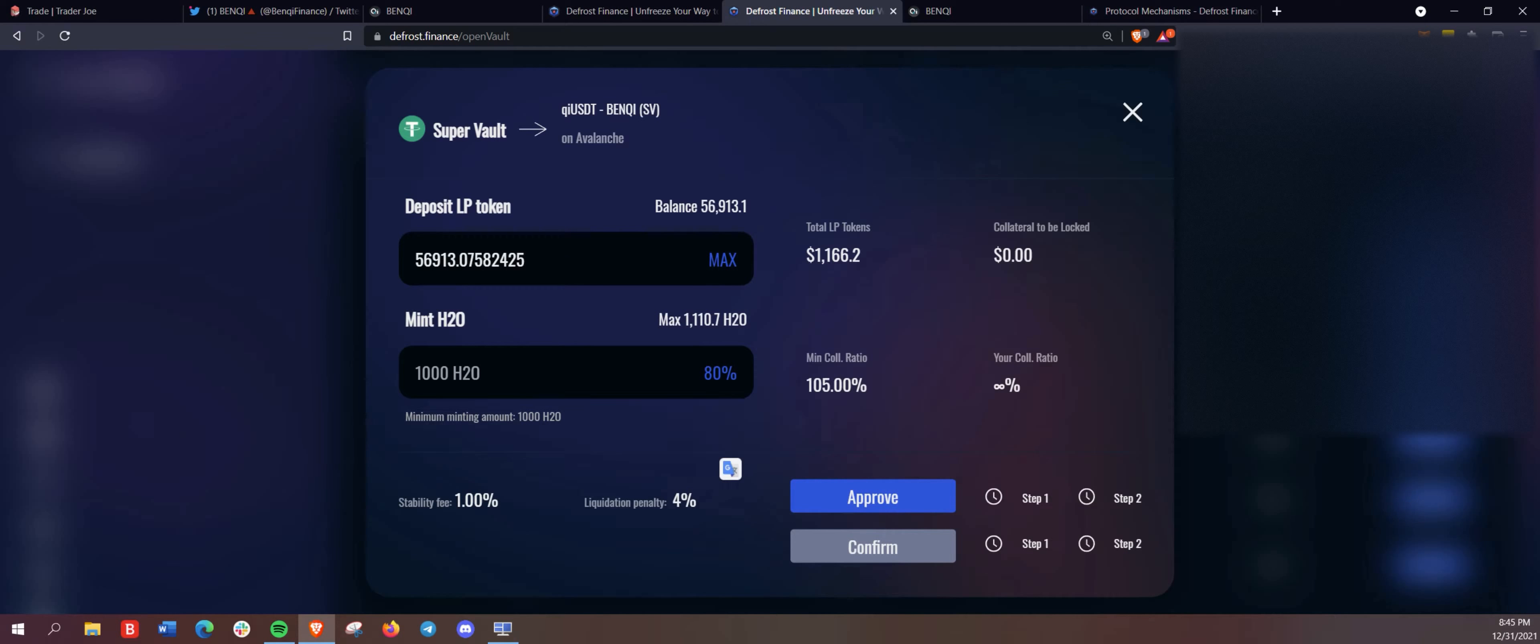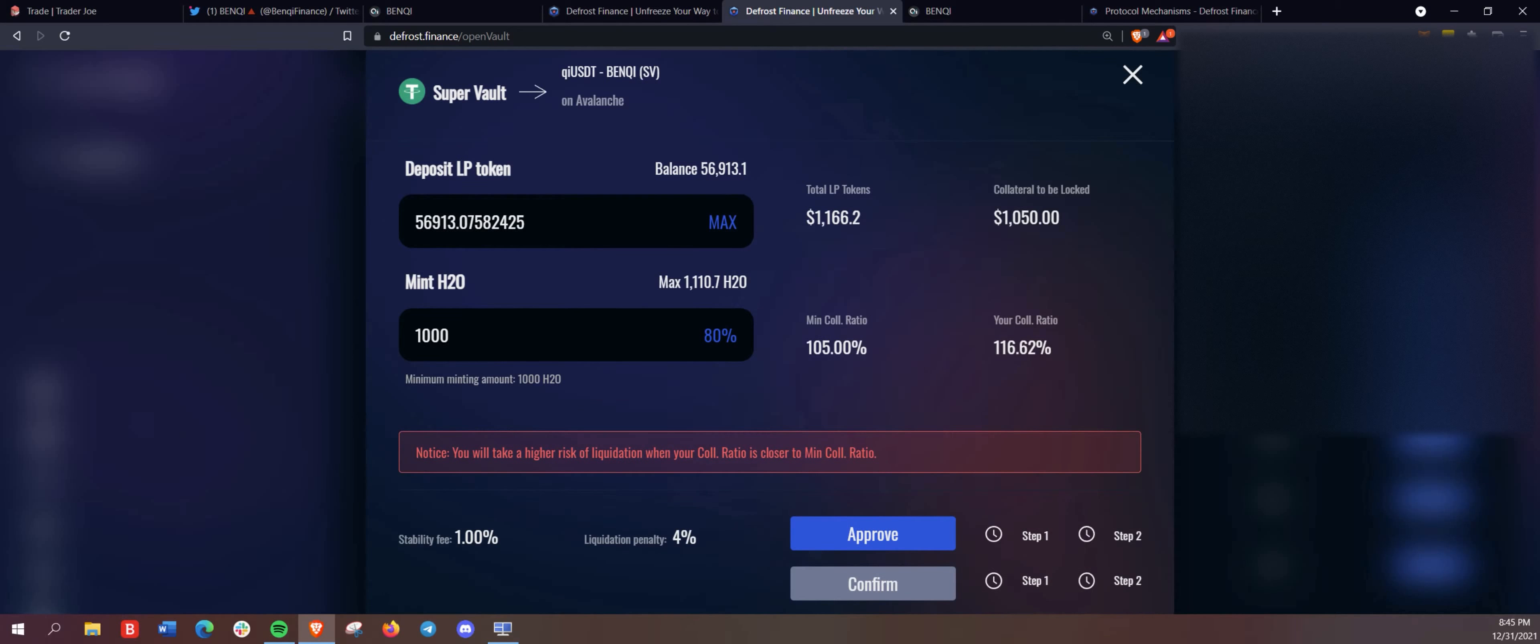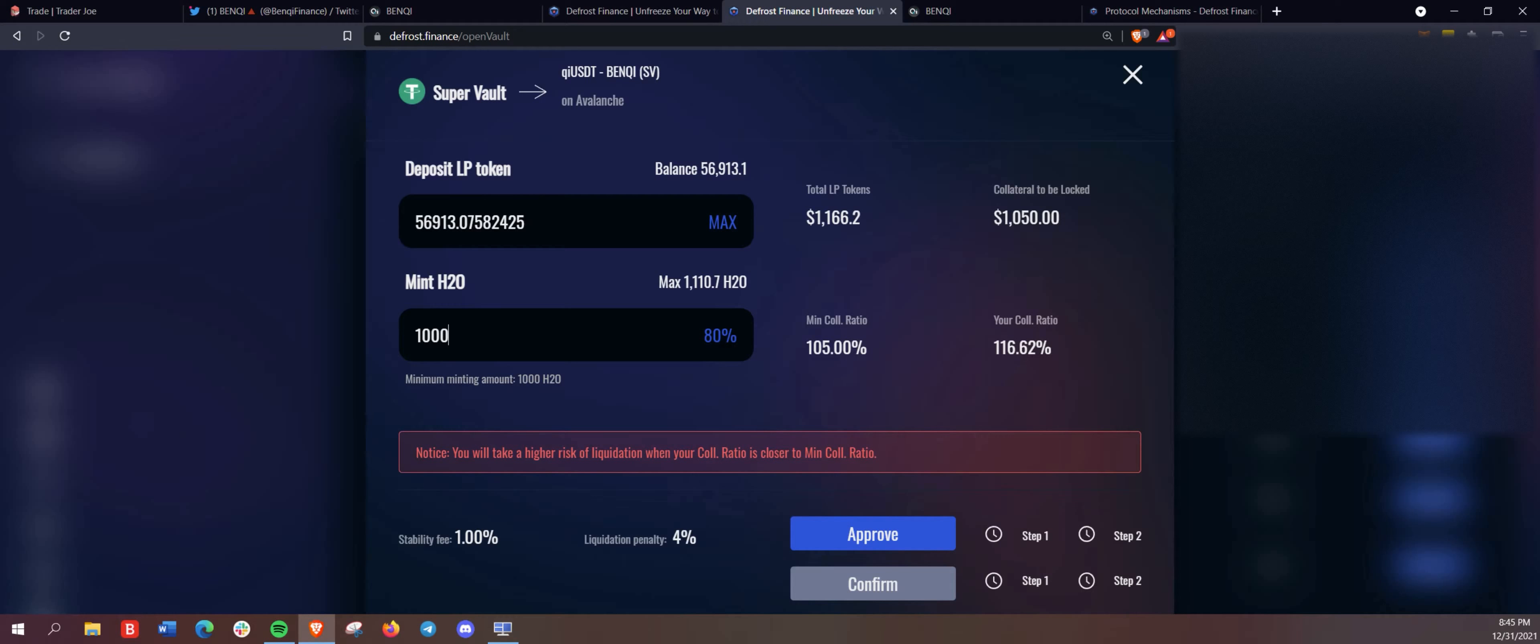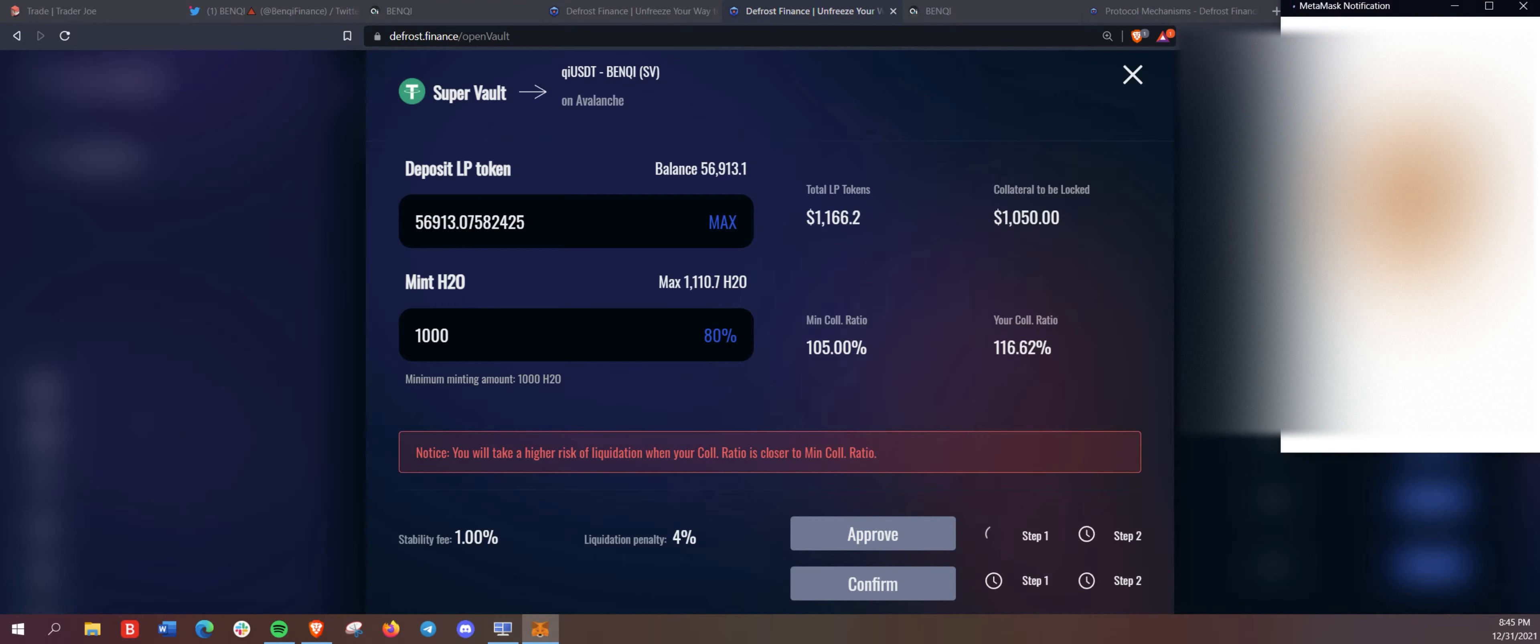So it says we have the LP tokens here available and it equals to the 1166, just about the amount that we deposited. And we are just going to mint 1000 H2O. So this is a stable coin collateral. And we are earning that nine plus percent in yield on that. And the minimum ratio is 105%. We're playing it a little bit safe here, going with 116% and just minting 1000 H2O.